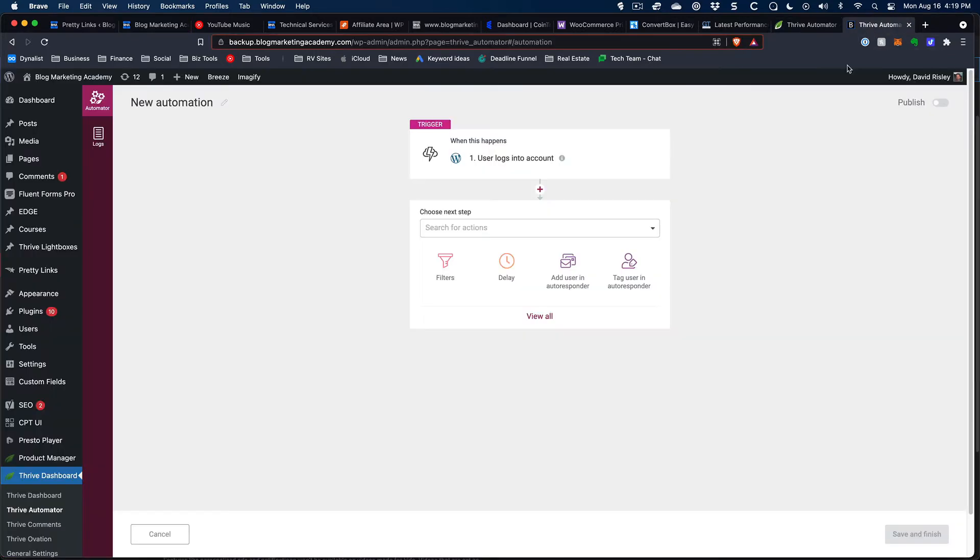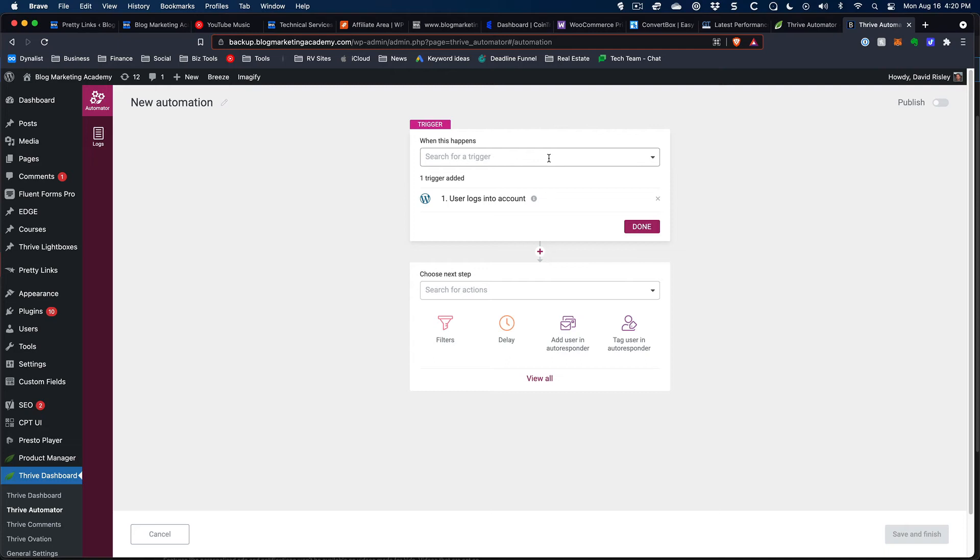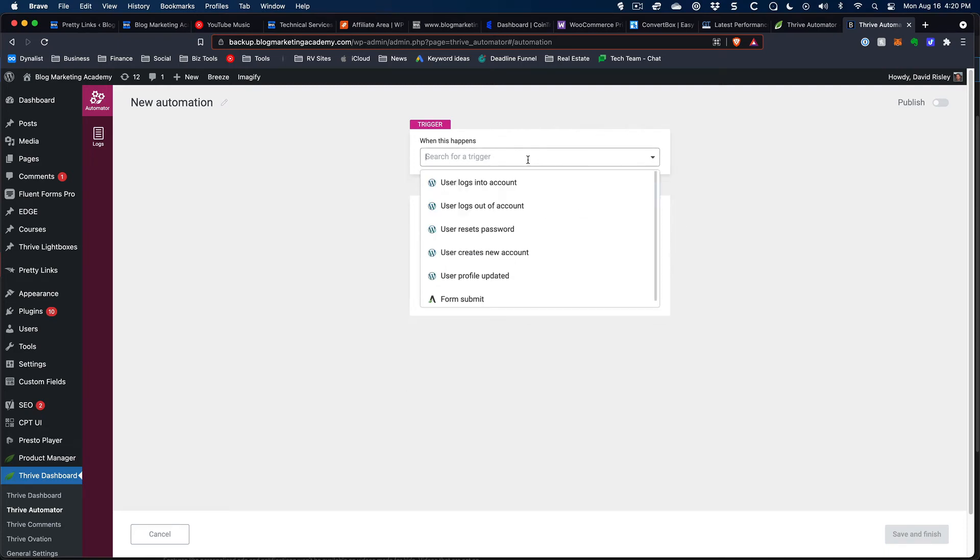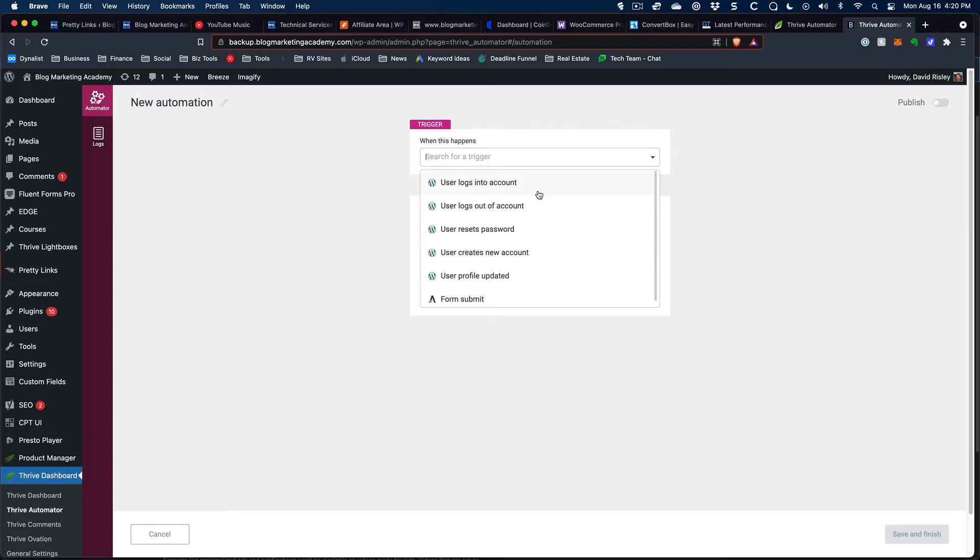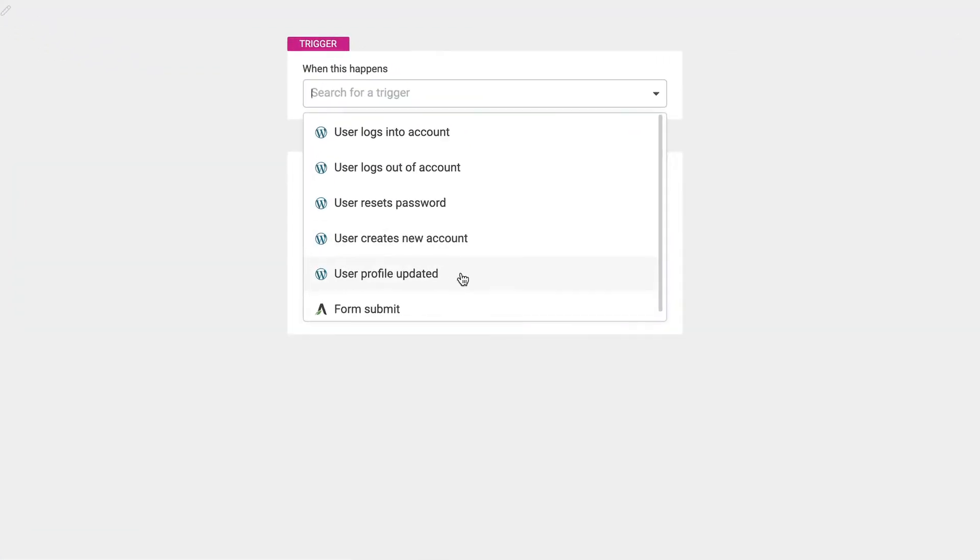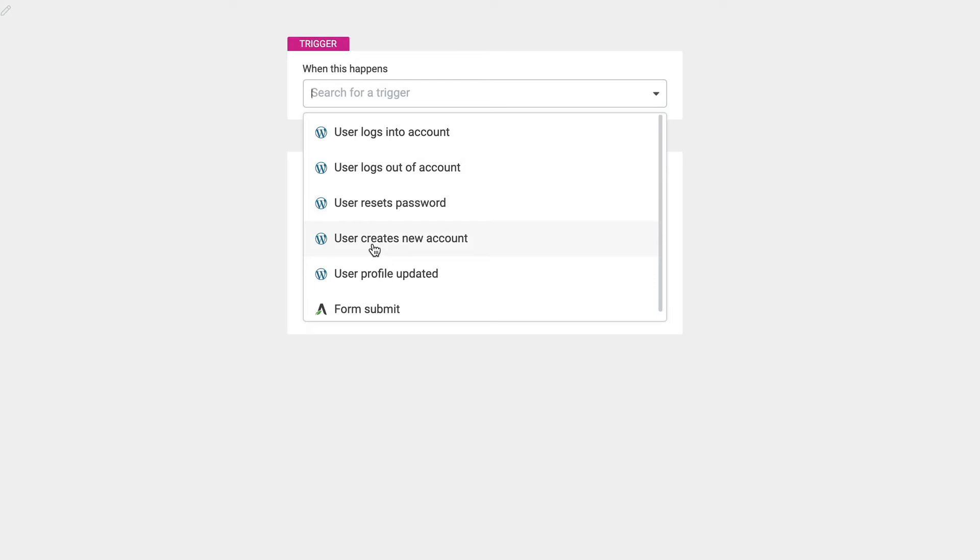Now, I took one of my sites. This is actually an old backup of the Blog Marketing Academy. And I installed Thrive Automator. And as you can see right now, it doesn't have a lot of options. If we pull this one out, our triggers are basically some WordPress options. And we have a form submit on Thrive Architect. I probably would have some other options available to me if I had WooCommerce installed on this install. But I don't. If I had Thrive Apprentice, which I don't, I would have some options there.